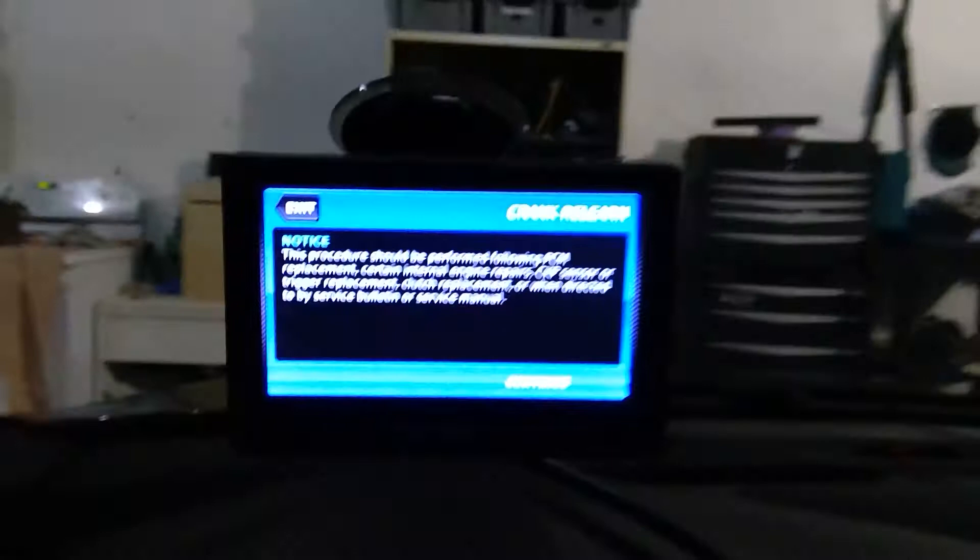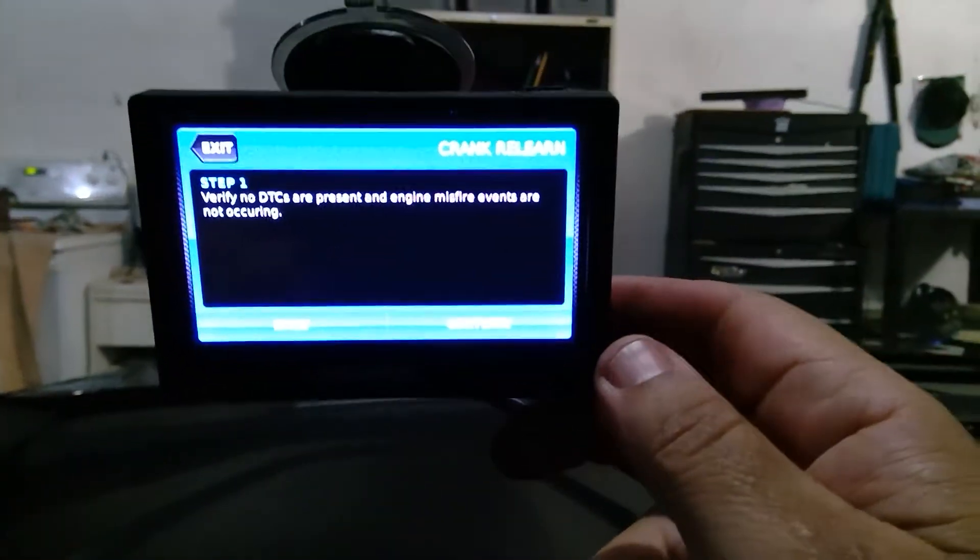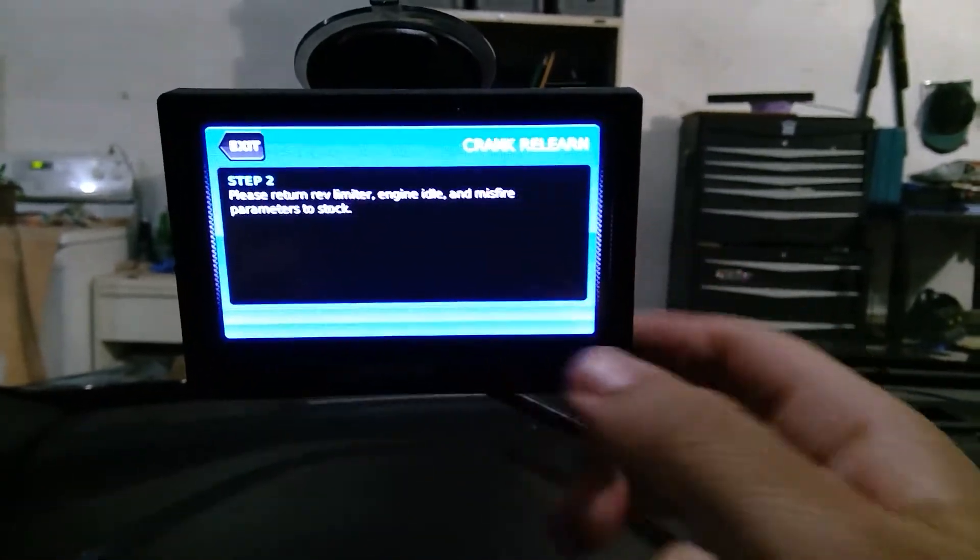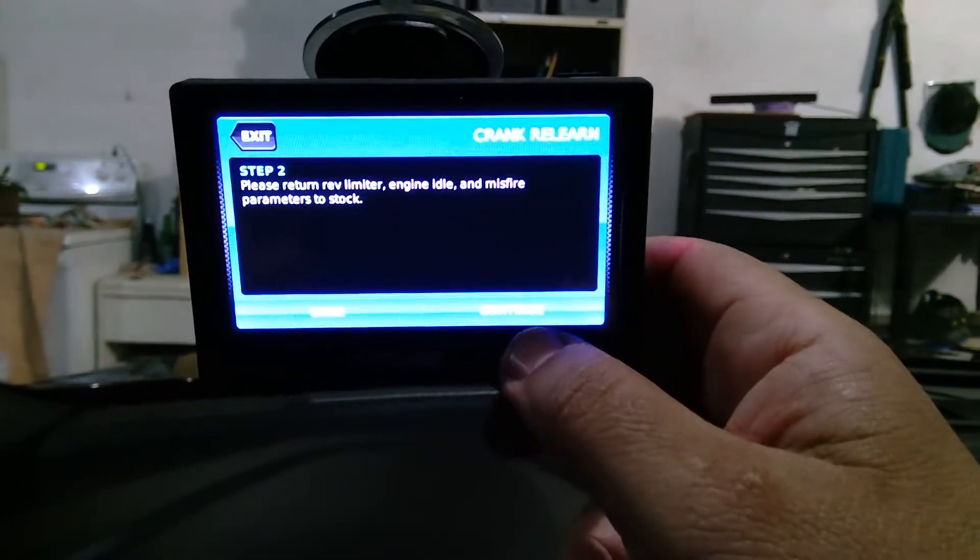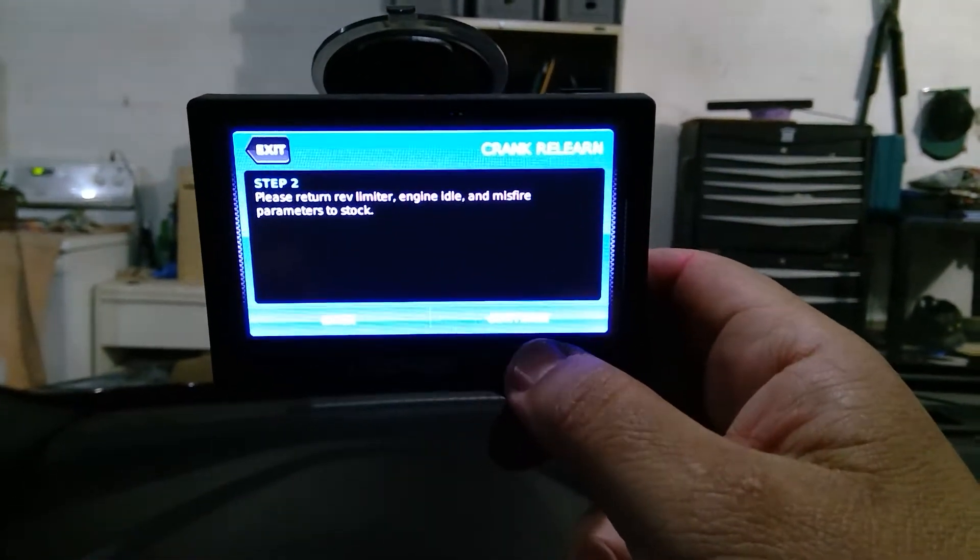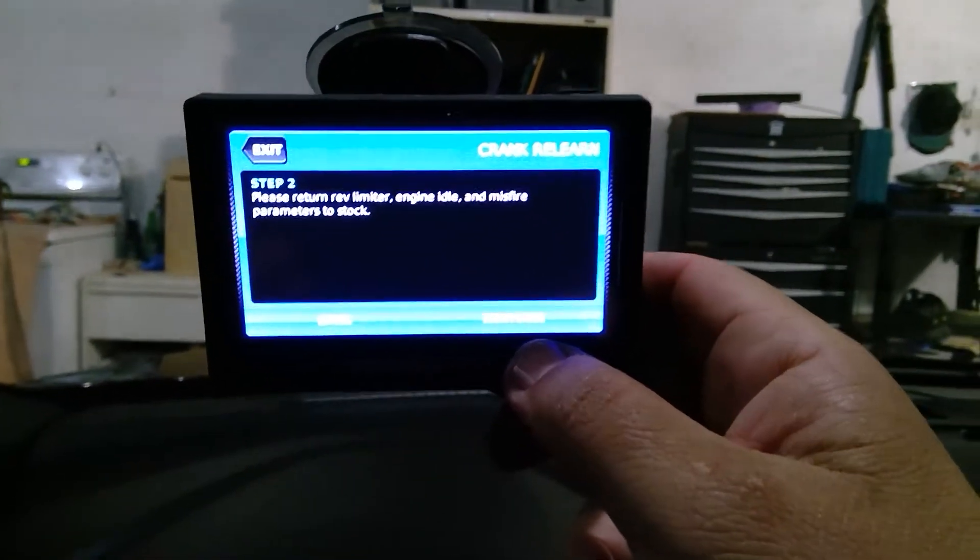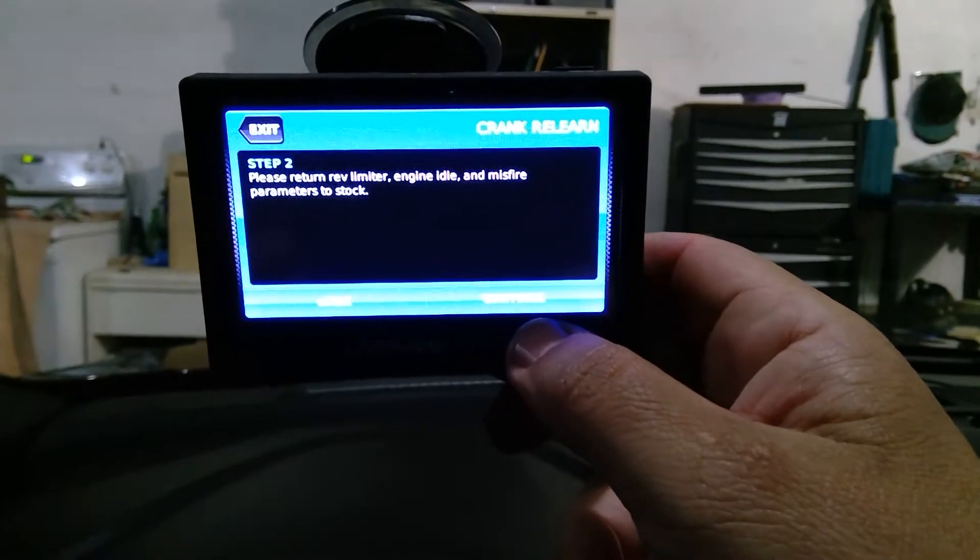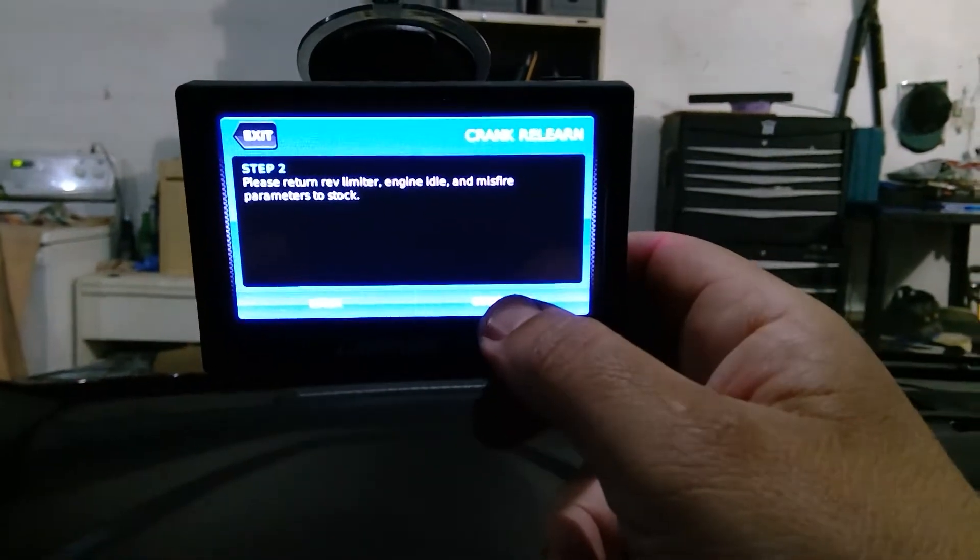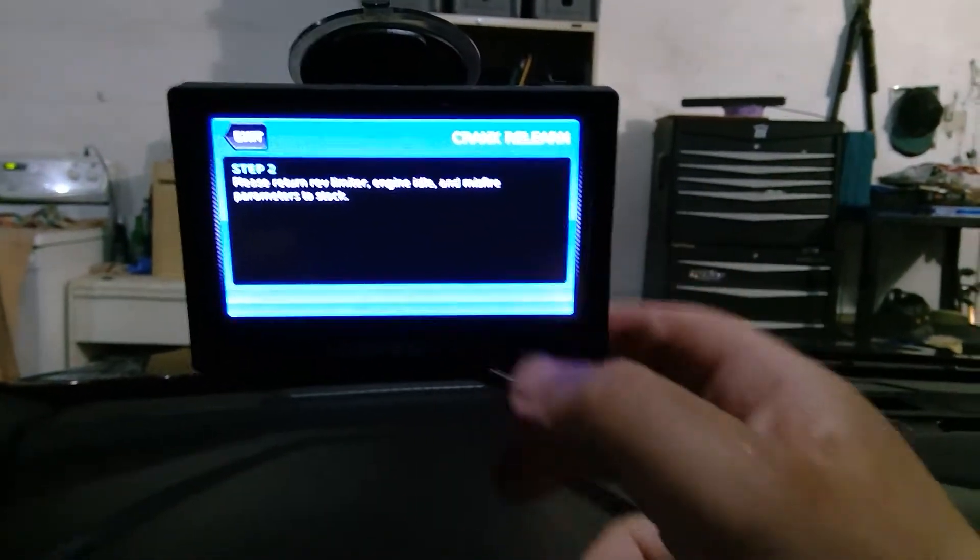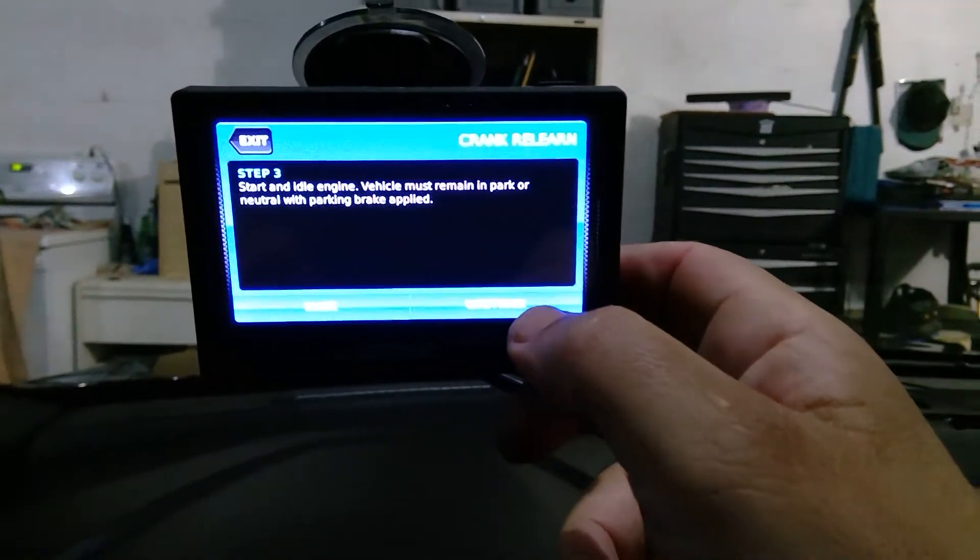I'm just going to go continue. I did that already. Please return. Hopefully I have my idle at 600 RPM. Hopefully this will be good, so we'll see. Start.